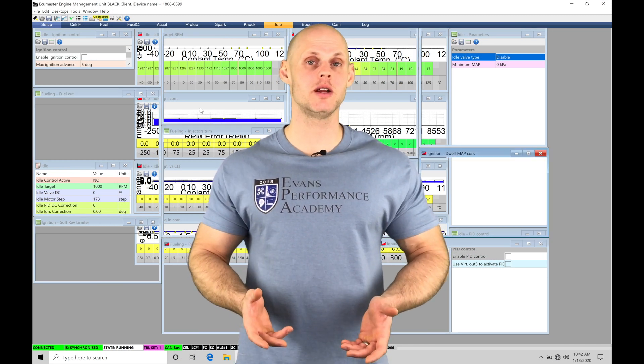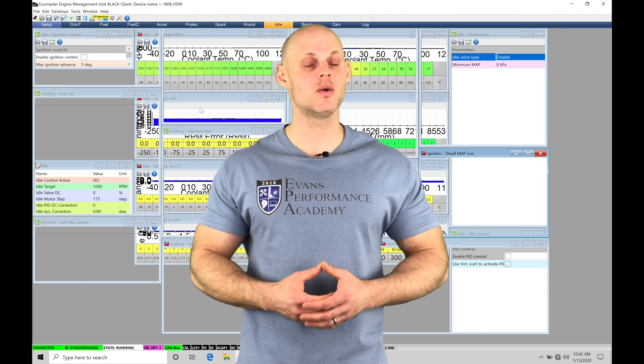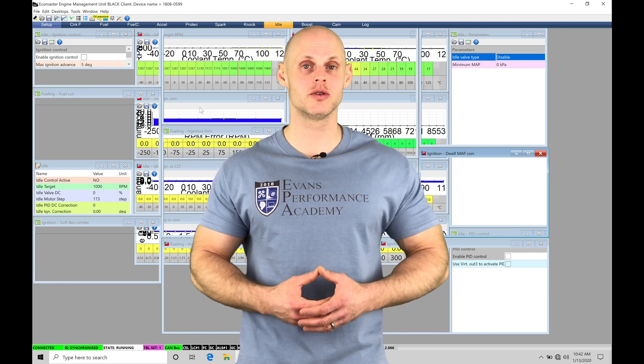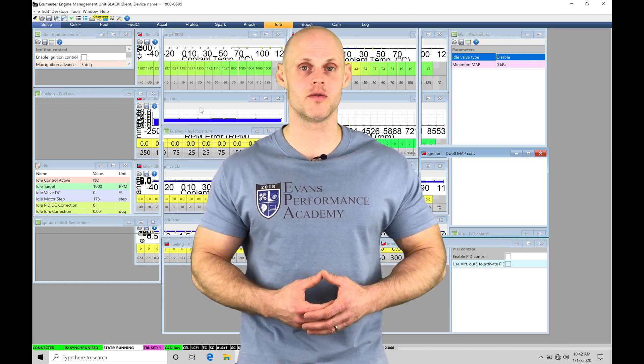Welcome to ESU Masters Training Part 21. In this video, we're going to take a look at working with our idle control tuning in our EMU Black software.